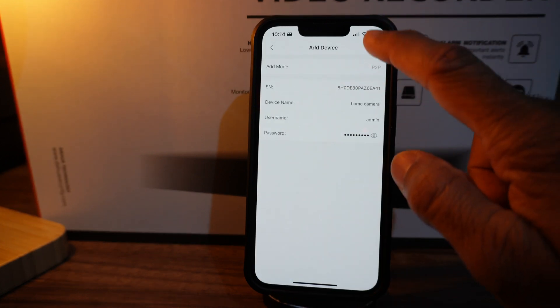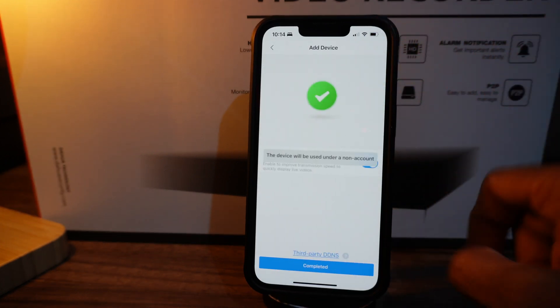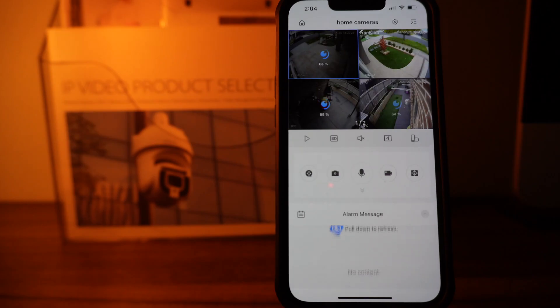Click on complete and you will be able to see live cameras.